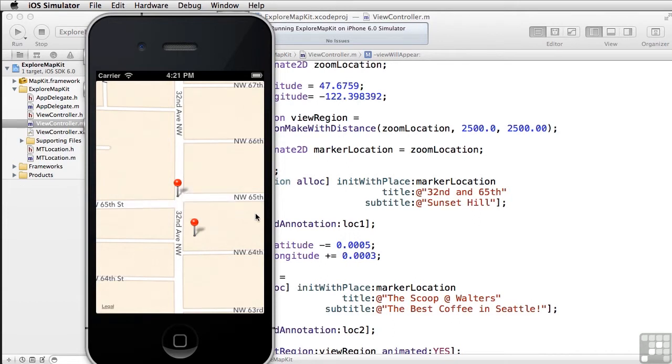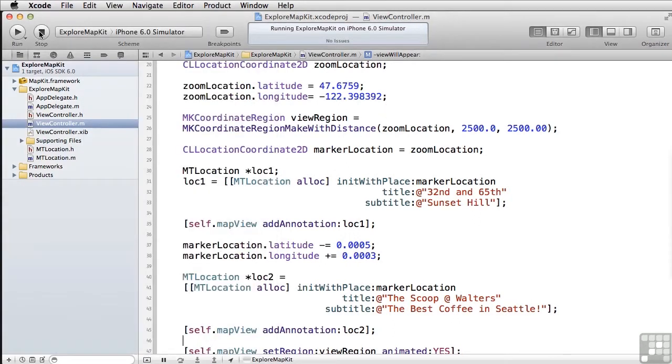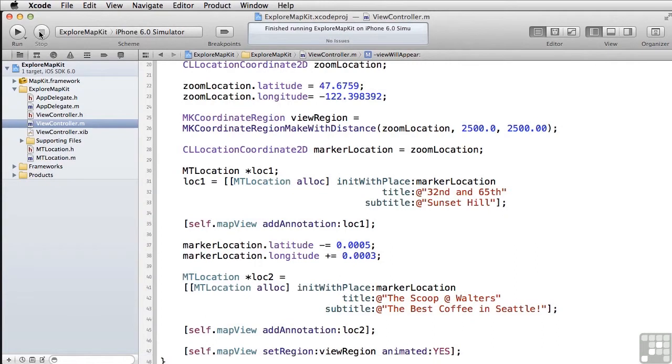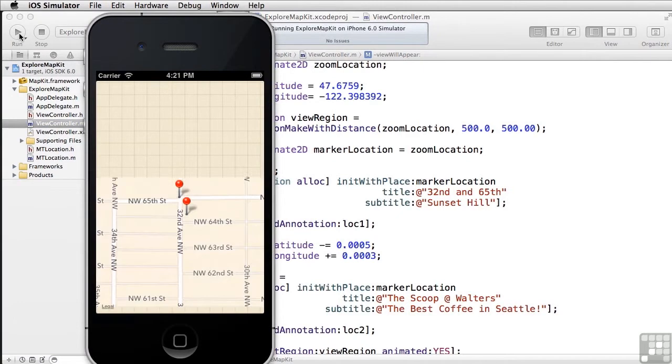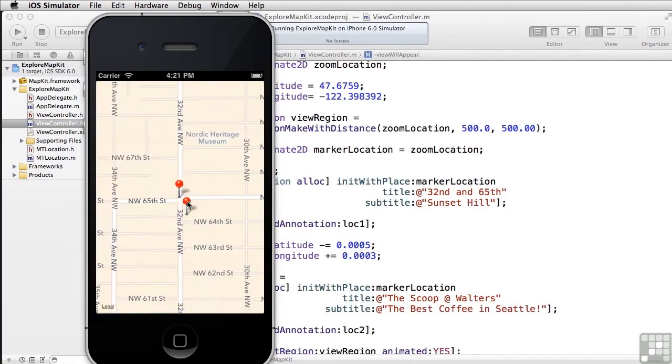Now, if we wanted to start out and zoomed in a little bit better, what we would do is to change the make region with distance. So if we make this 500 meters instead of 2,500 meters, we can see a much closer view right from the get-go.